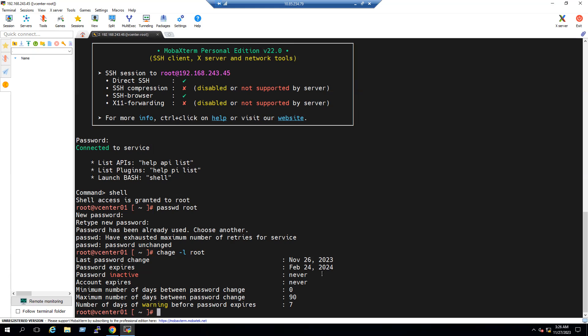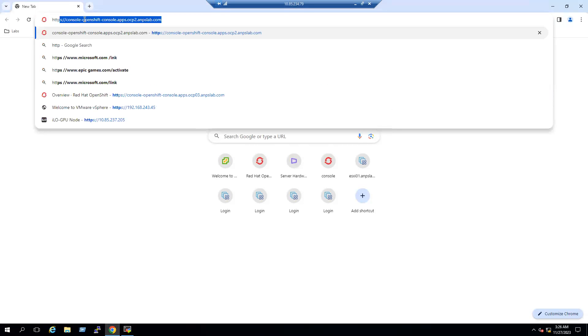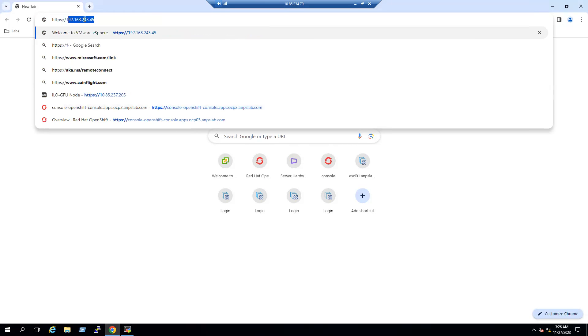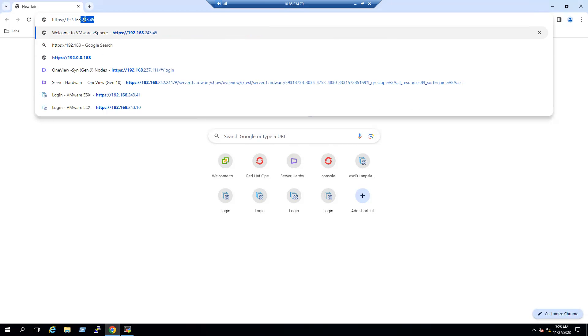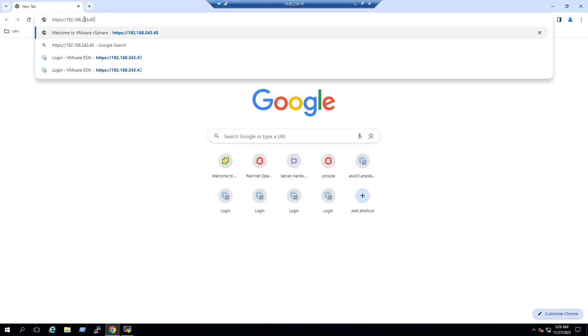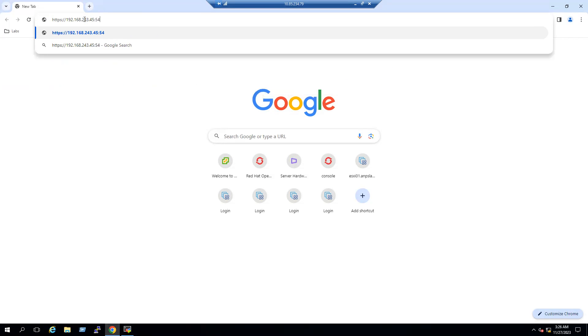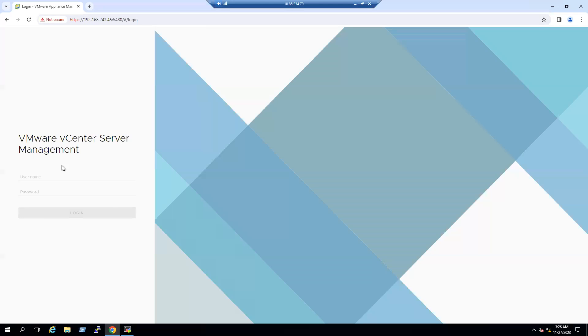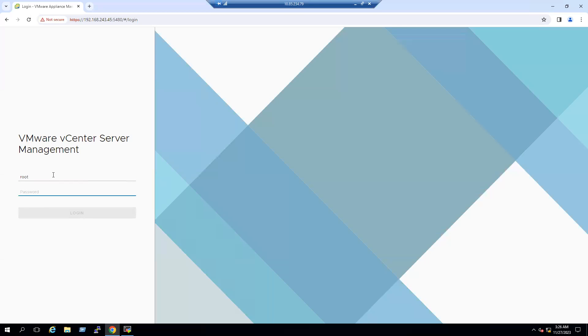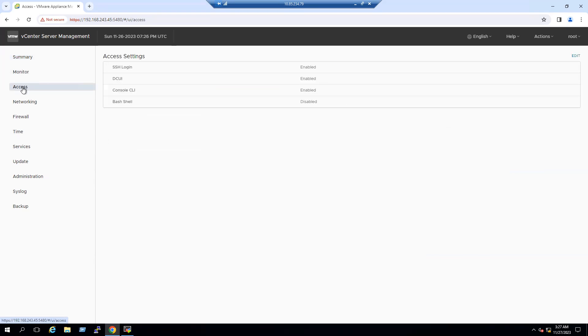Now we can try to log into the portal again. So https colon slash slash 192.168.243.45, and for VAMI page we have to use 5480 port. Now try to log in with the root and password. When we log in, we are successfully logged in this time and to verify the access information, it's already logged in.